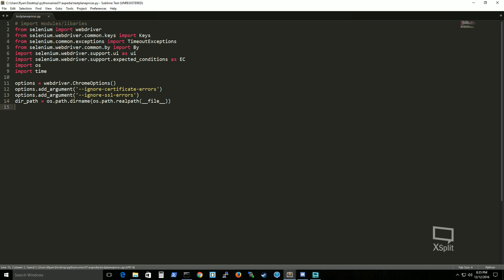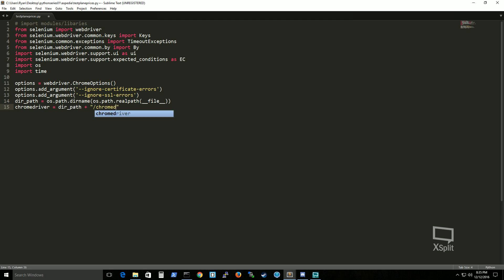Ok so continuing on I'm defining my chrome driver variable as the dirpath plus chrome driver. Now this is just a simple concatenation.